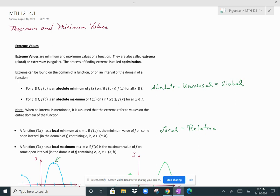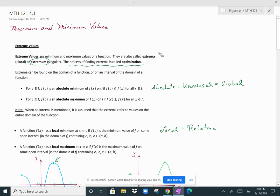This lesson is about maximum and minimum values. Extreme values are maximum and minimum values. The plural for extreme values is extrema and the singular is extremum. The process of finding extreme values is called optimization. Extrema can be found either on the domain of a function or on an interval within the domain of the function.